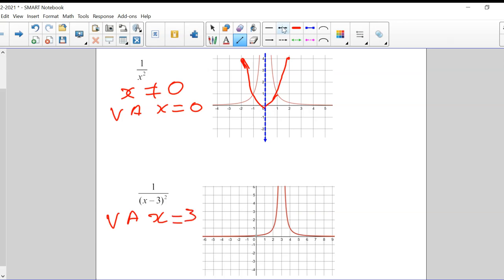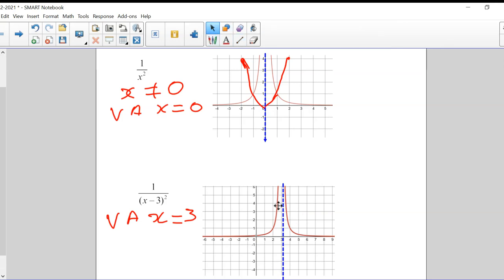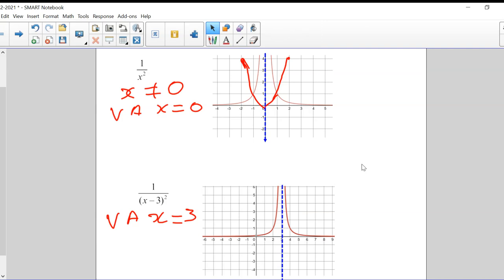I'll put the VA in to show you what I mean. Is there an HA? Of course there's an HA. You can look at the graph and tell that the HA is the y equals zero line again. That makes sense because of what we said yesterday — the top is degree zero and the bottom is degree two. The top is still less than the bottom, so it still has a horizontal asymptote at y equals zero.